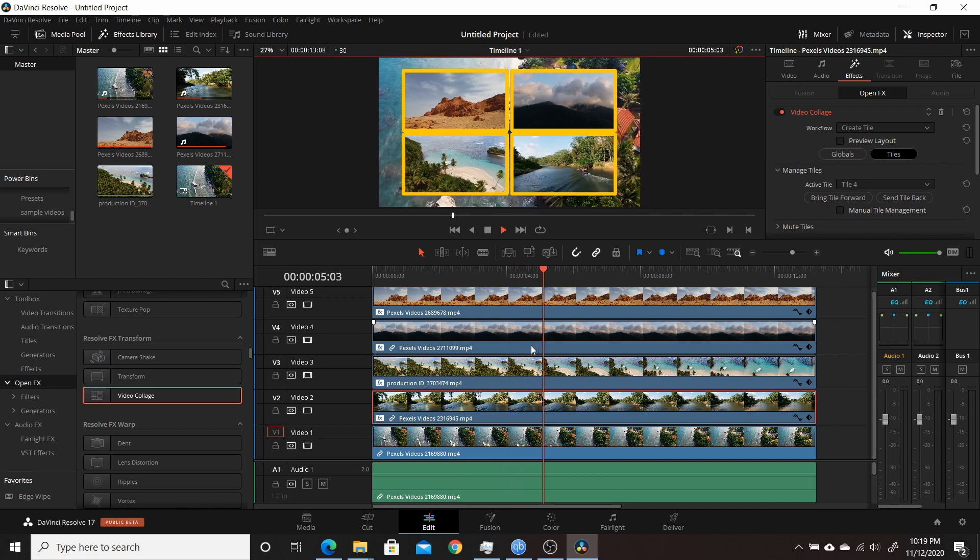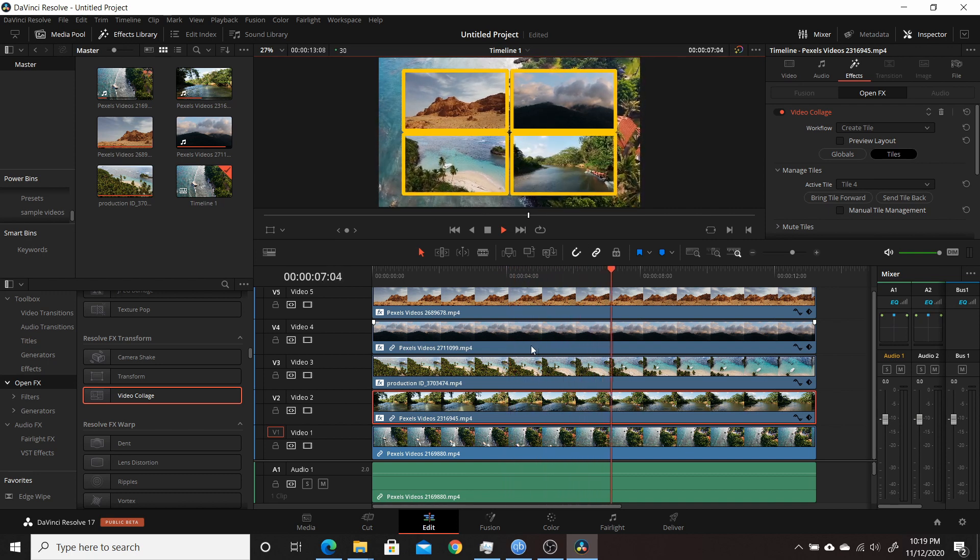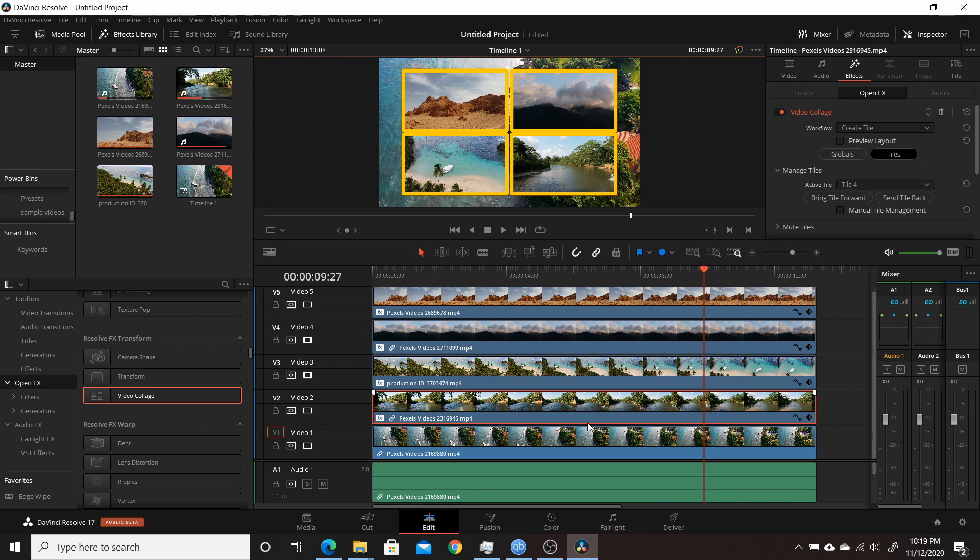But in the next video I will demonstrate how to use this effect that they've added in Resolve 17. So I hope you enjoyed this video and I thank you for watching.